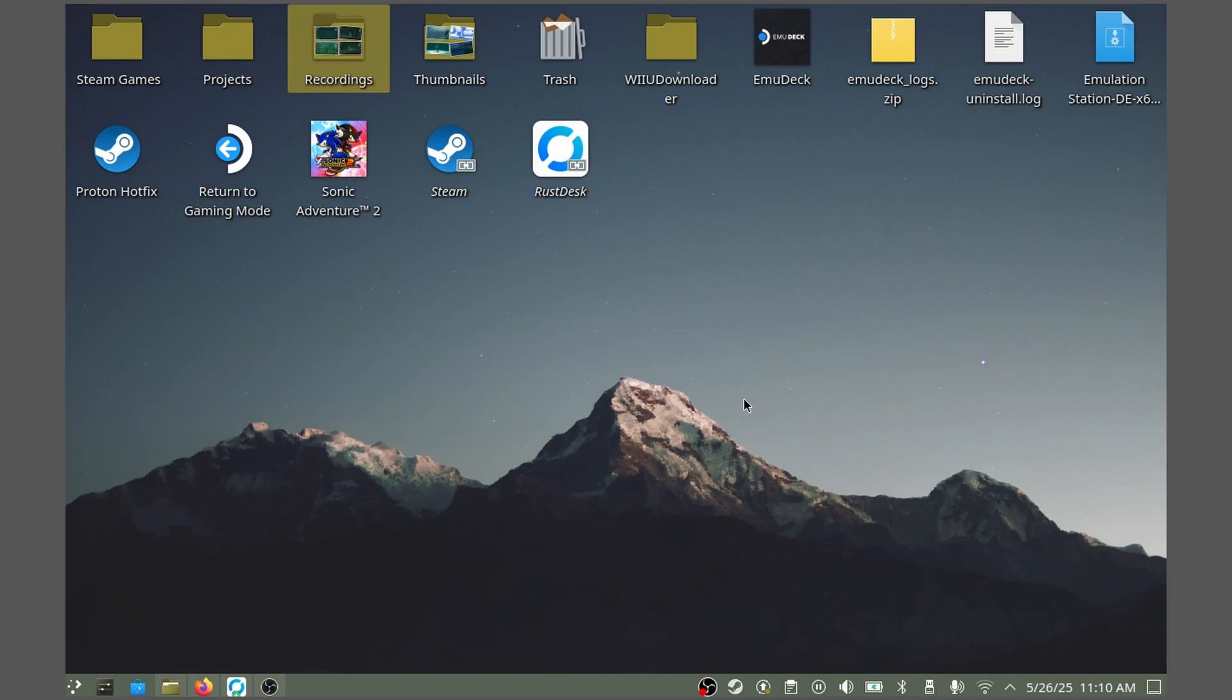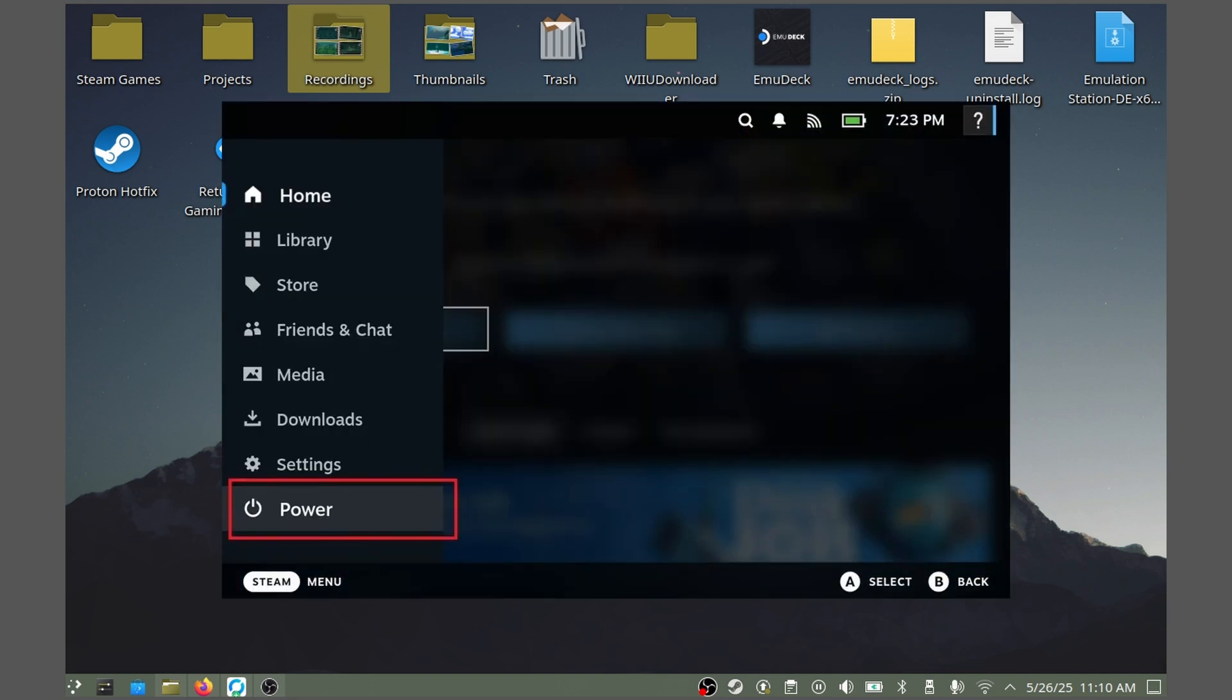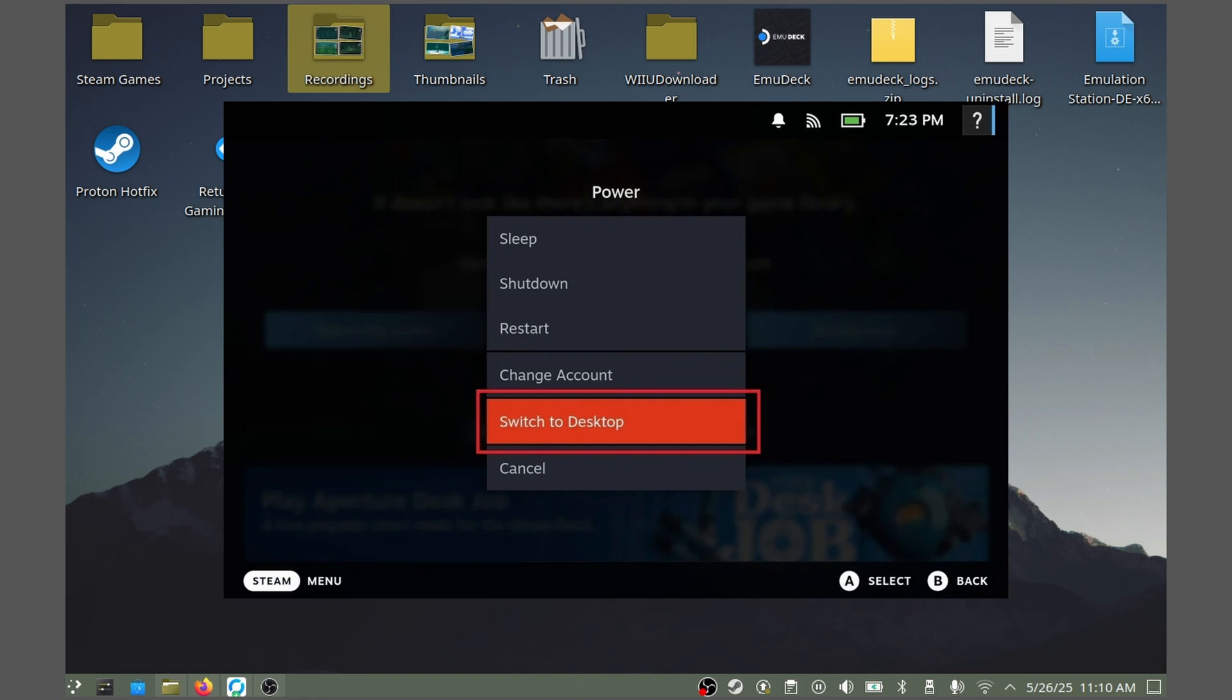This tutorial will fully take place on the Steam Deck's desktop mode. If you don't know how to access desktop mode, all you have to do is press the Steam button on your deck, choose Power at the bottom, and then select Switch to Desktop.